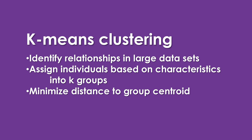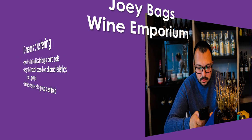Recall we are going to use the technique known as K-Means Clustering, in which we evaluate our data points about our individuals, identify relationships in the database, and then assign individuals based on those characteristics into K groups, the number of groups. And then we try to minimize the distance from each individual to the group's centroid.